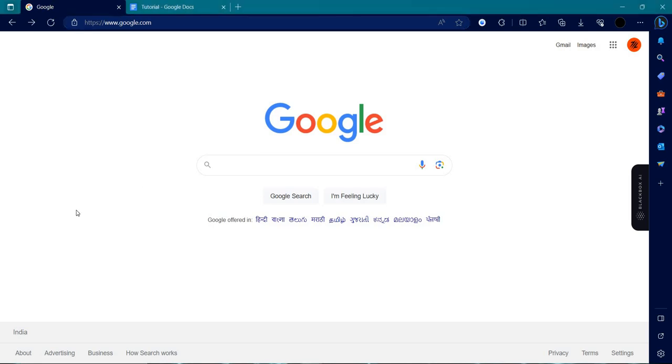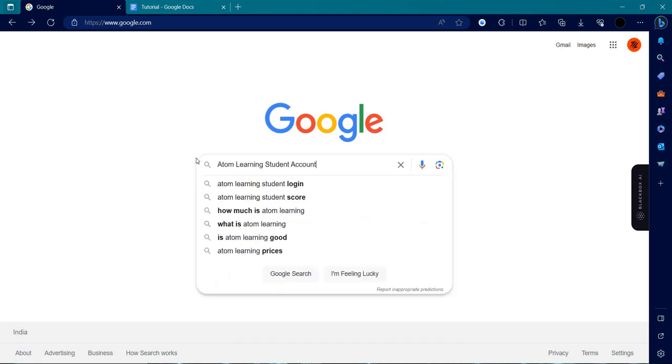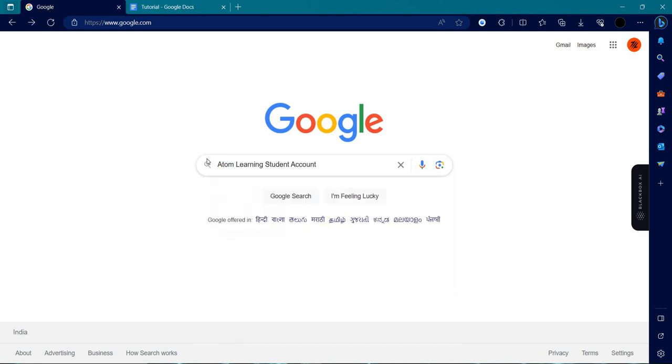Hello and welcome back to my channel. In today's video, I will show you how we can login in your Atom Learning Student Account. So, let's get started.